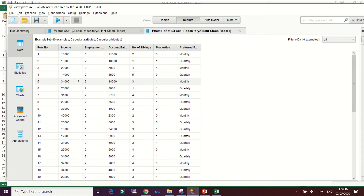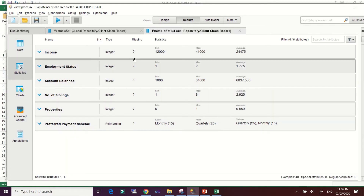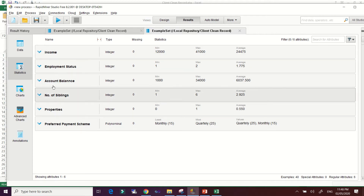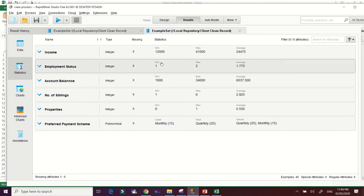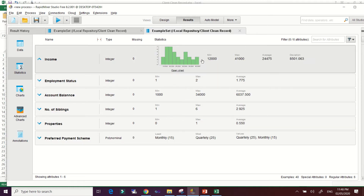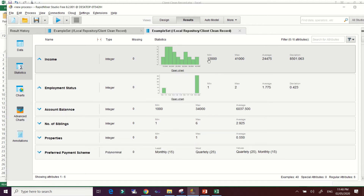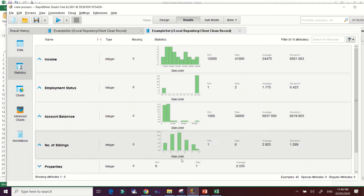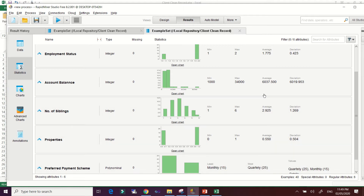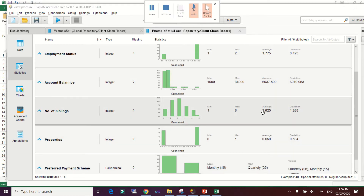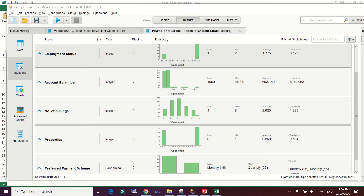RapidMiner will automatically provide statistical results for your dataset. We have only 40 samples here. You can see there are no missing values, and these attributes are treated as integer except for one which is polynomial. You can click on each attribute to view the chart, showing minimum, maximum, average, and deviation — descriptive statistics for your data.